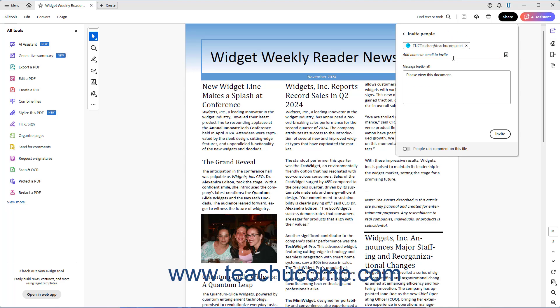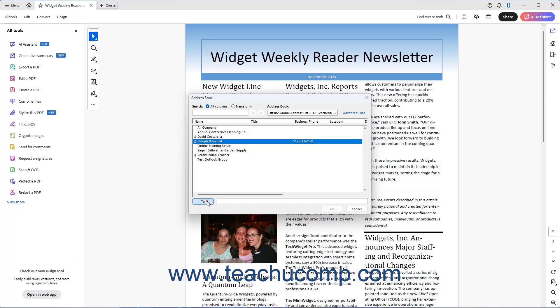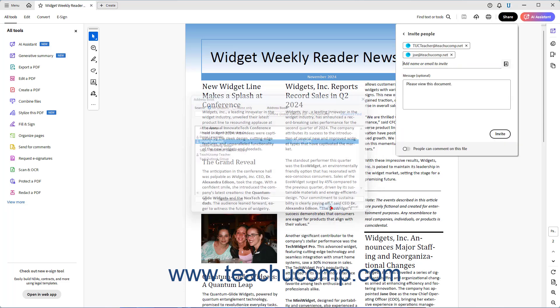Alternatively, to invite people from your email application's address book, click the Address Book button, select their names in the dialog box that appears, and click the To button for each, and then click the OK button to add them to the Invite People panel.